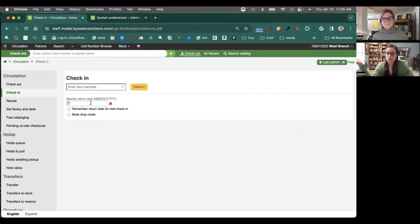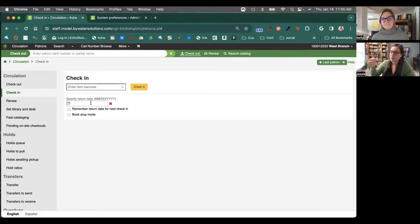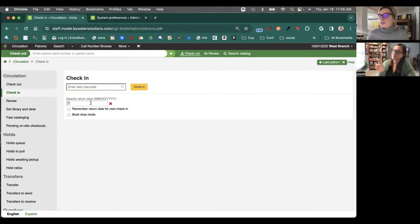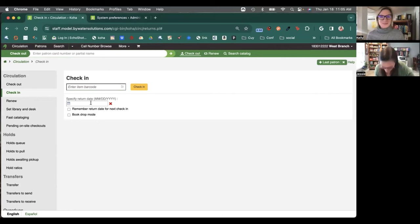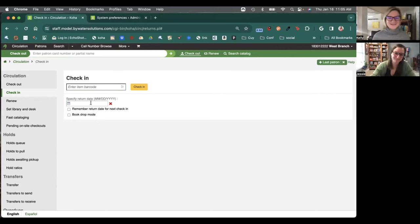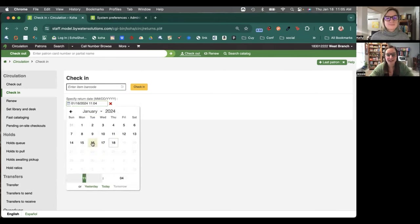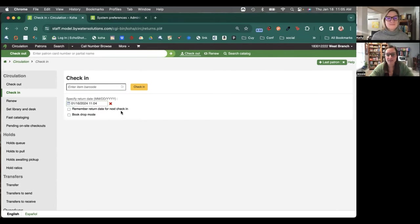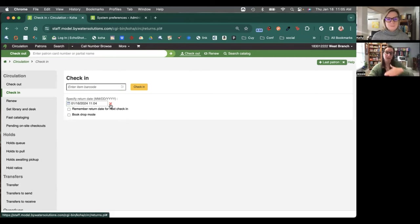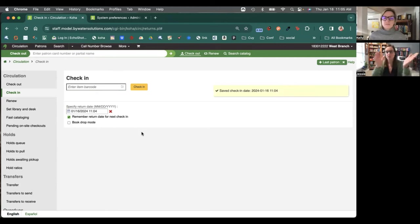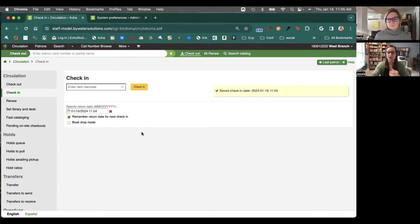The first is going to be specify a return date. So, you know, just a good example. We had a tornado and we closed early. We had a snowstorm or Kelly, it's just too cold to go out, all those Midwesterners right now. This allows us to come in. We can select a date and even a time and set that within the system. And then that would keep those dates as we go. You can also select remember the return date for the next check-in. So you could just keep scanning away and going within the system.